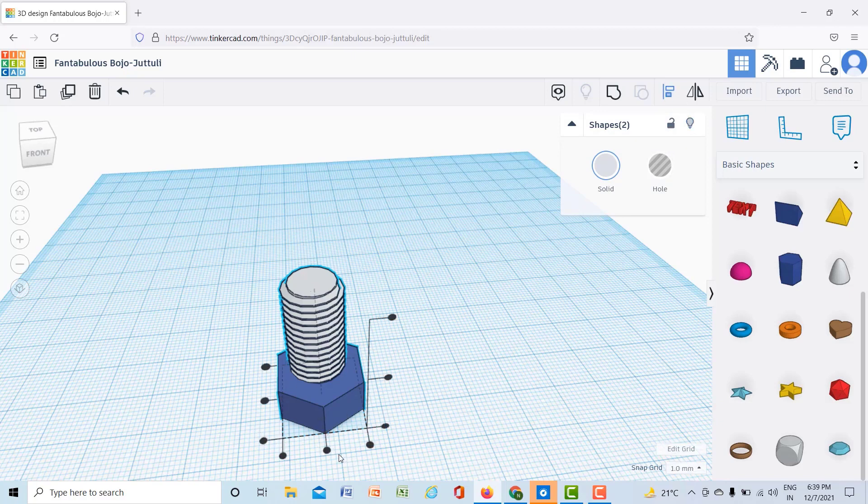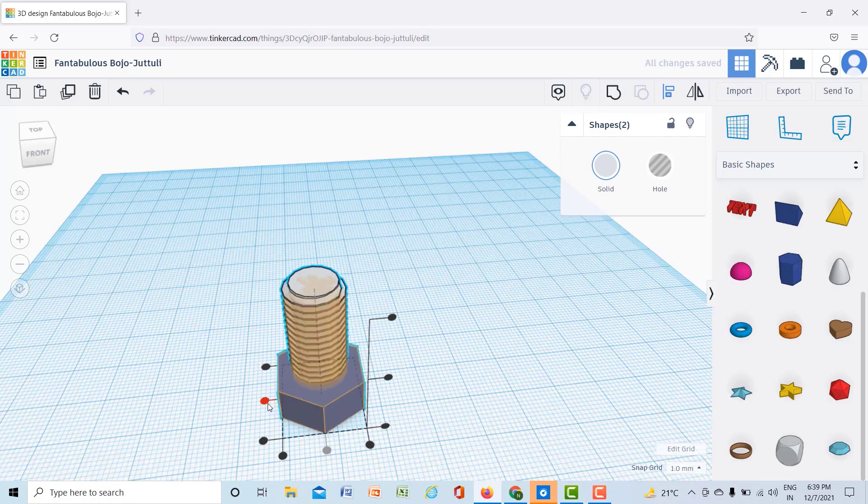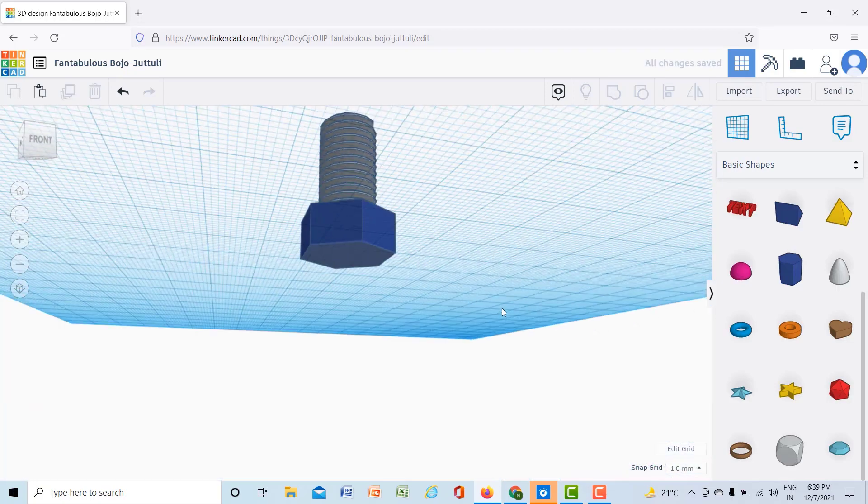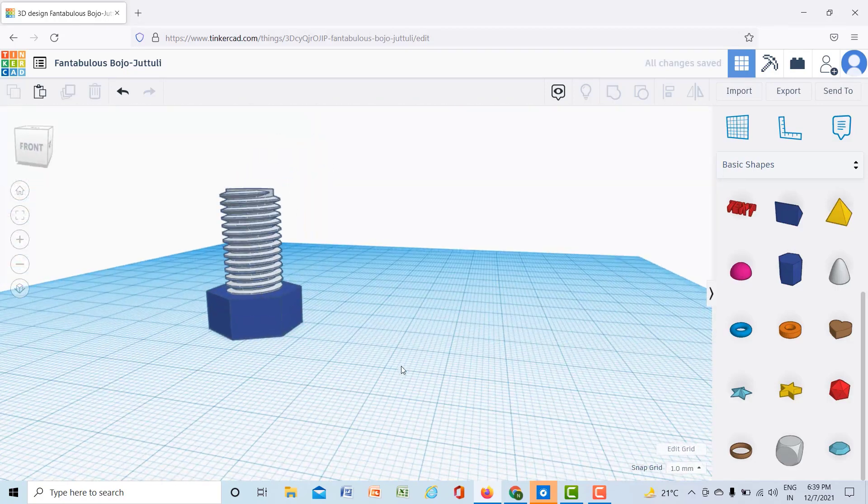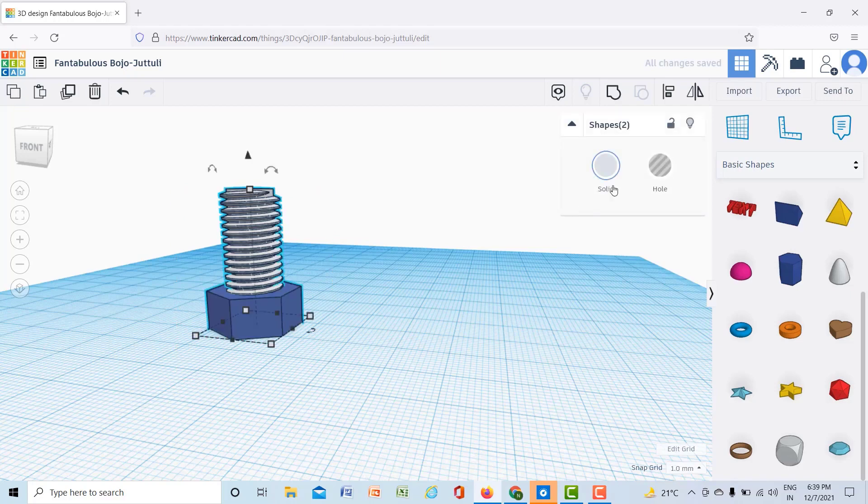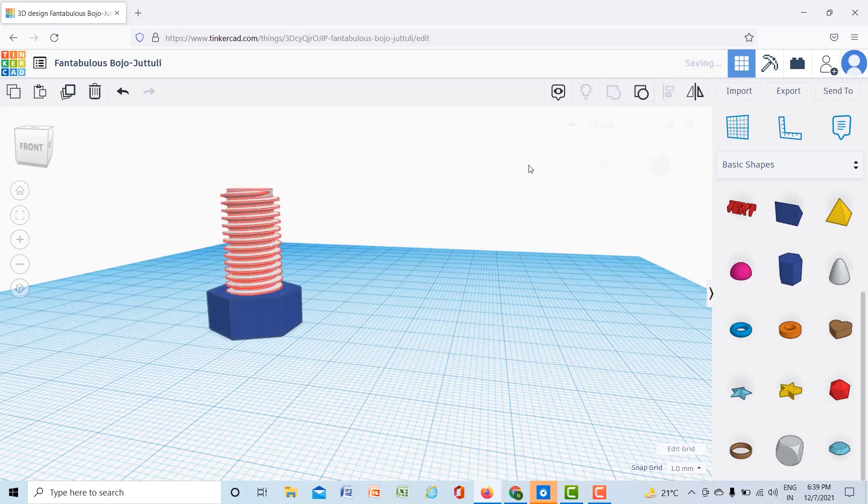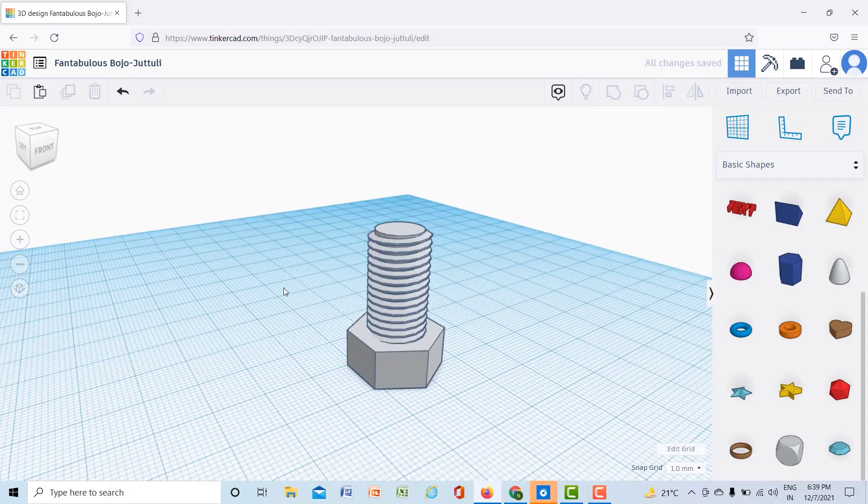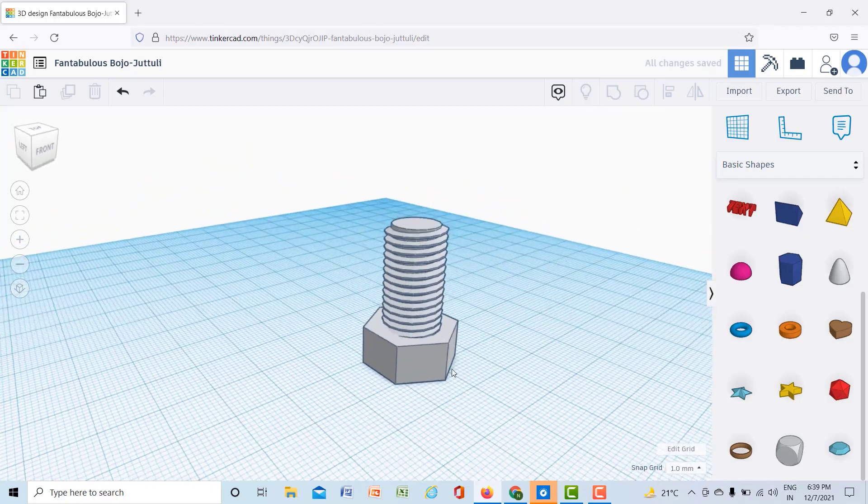For aligning I will click this and this one. Now this is fully aligned. Then I will select both the things and group it, so now your bolt is ready.